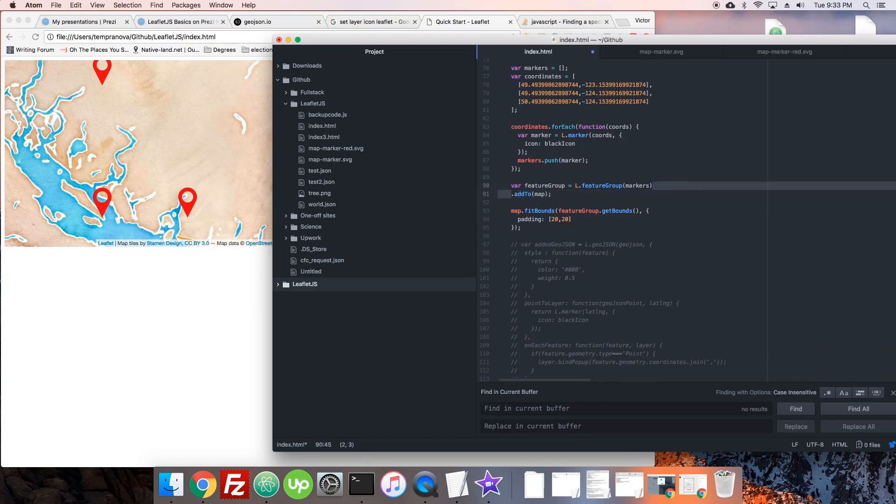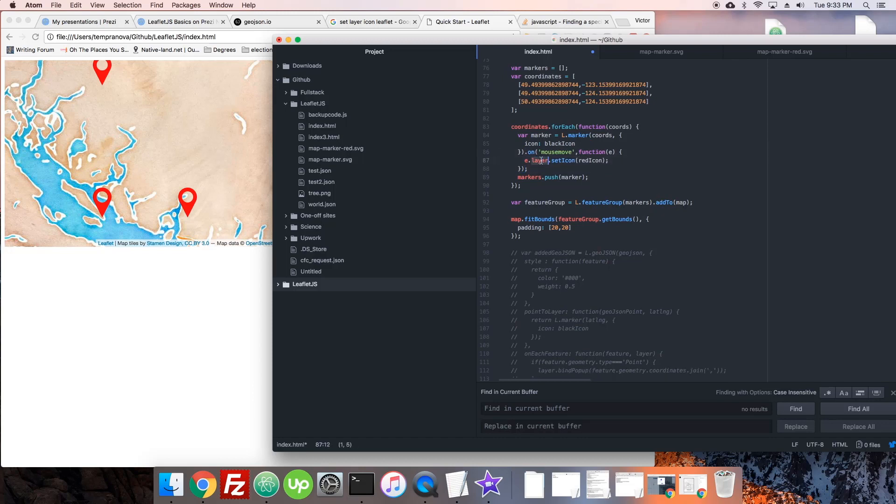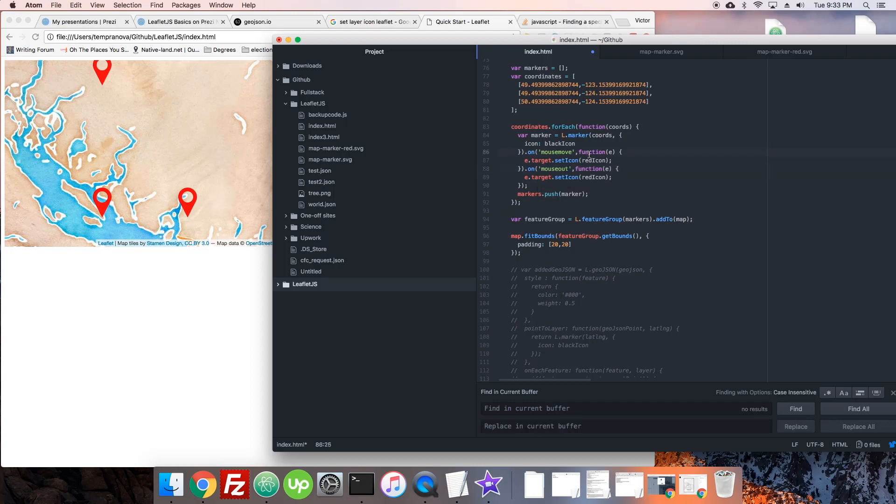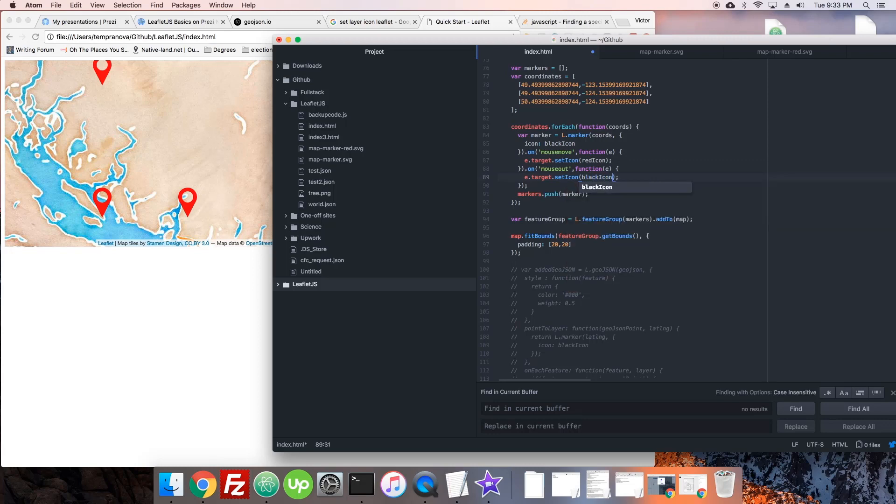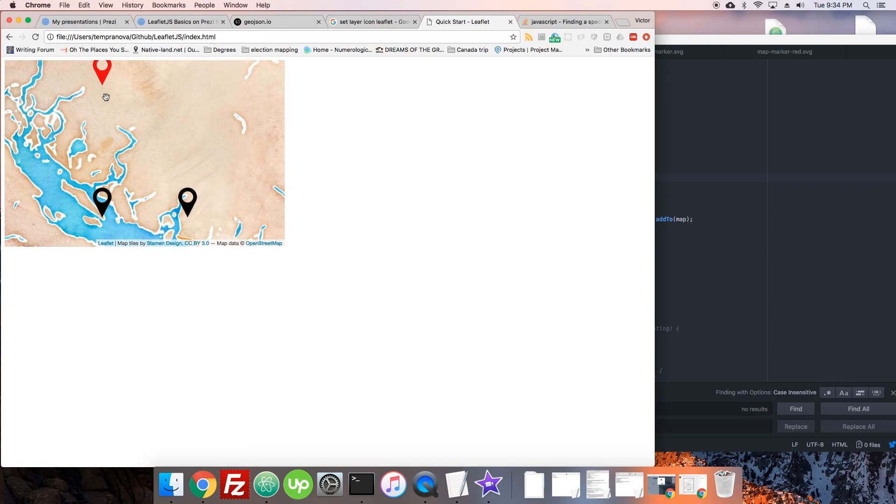So there we go, okay. And maybe we also want it that when they mouse off of this, so we would say mouse leave, not mouse out - mouse out again we would say mouse out - then we'll set it back to the black icon. Okay great, so there we go, it's looking good.